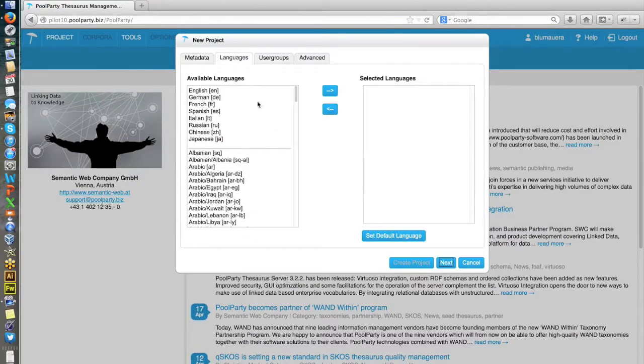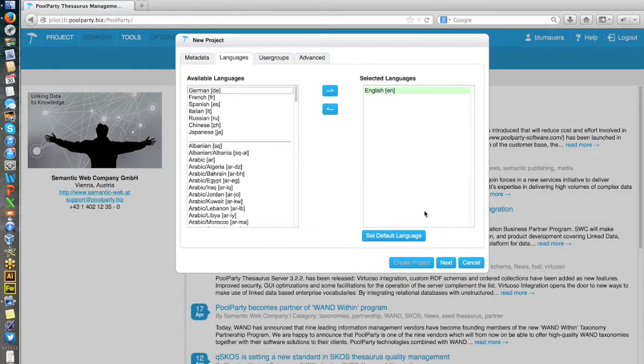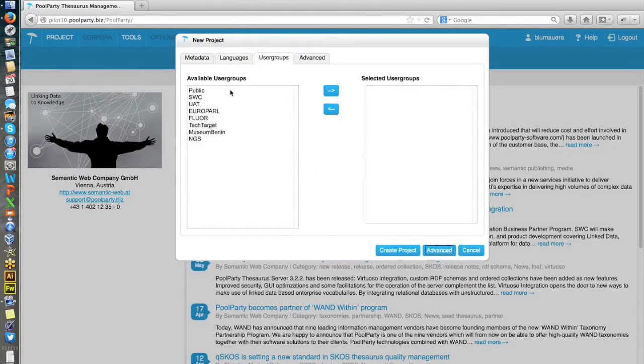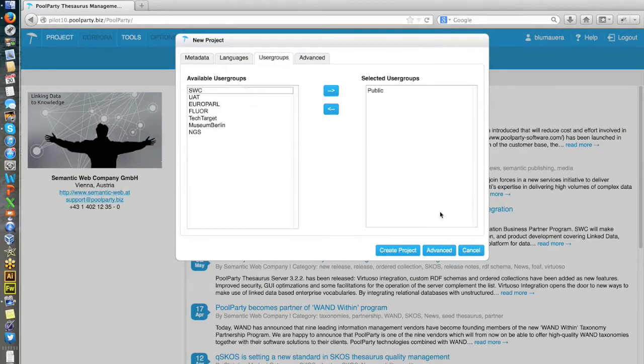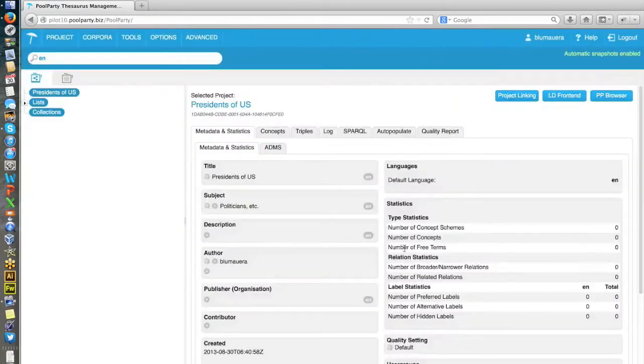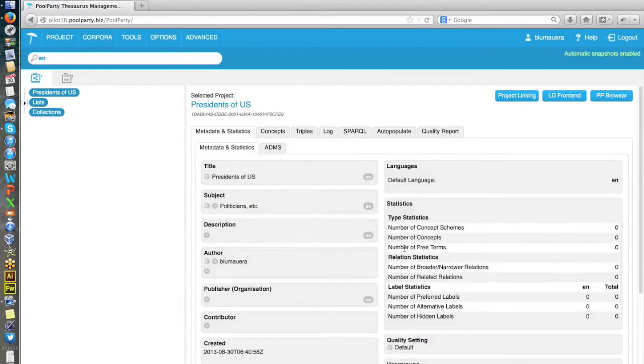So as next step, I pick out a language, in that case it's English, and a user group. So at least public should be created. Okay, now I create a project and it's empty.